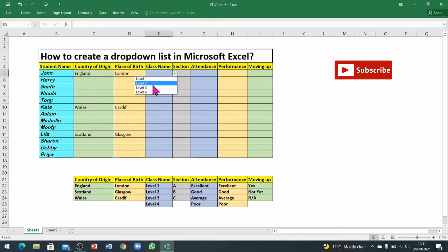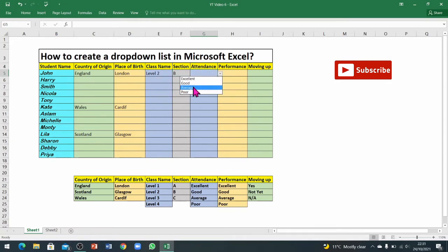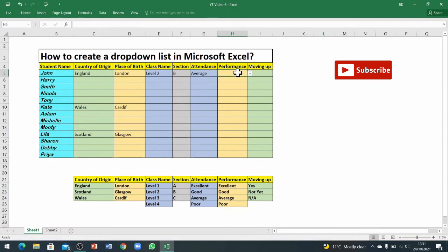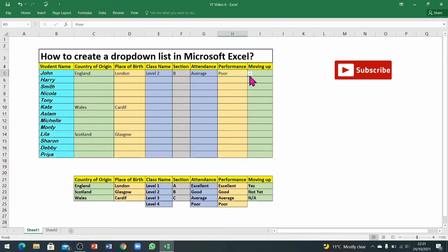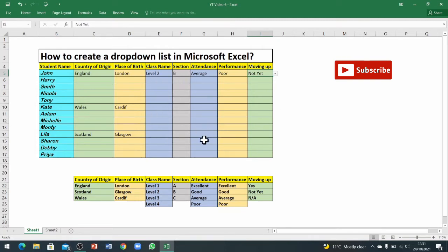The rest of the information you can also add by using these options. Like if John is a level 2 student and he is in section B, attendance his attendance is average, his performance is poor, he's moving up or down not yet.